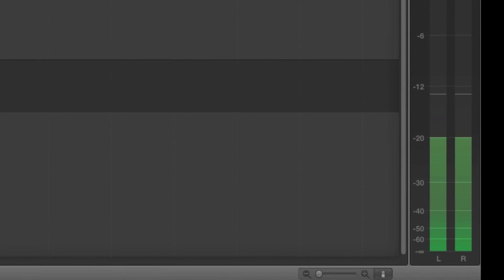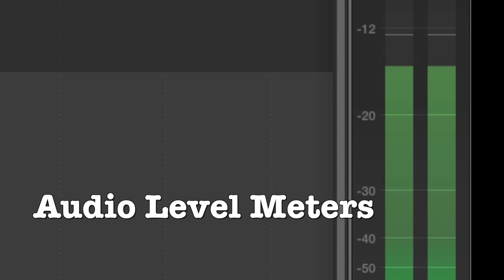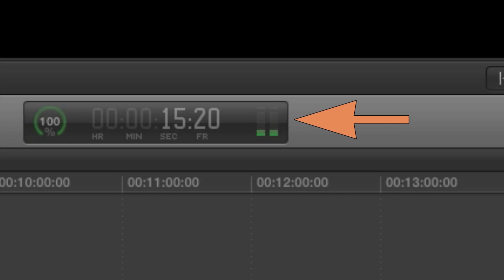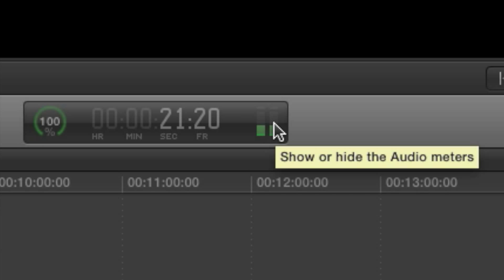The first thing to understand about working with audio in Final Cut is how to read the audio level meters. There's a small version of the meters next to the timecode counter, but that's not going to give us enough information. Clicking on that small meter will open the full-size level meters, so make sure you have those open while editing.